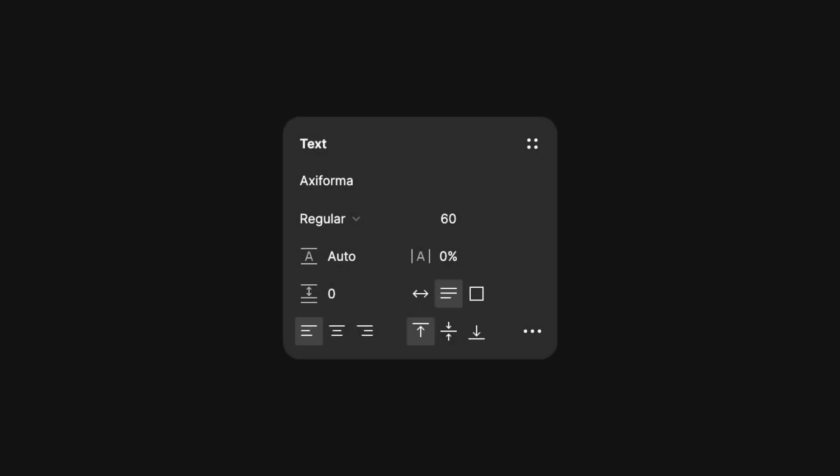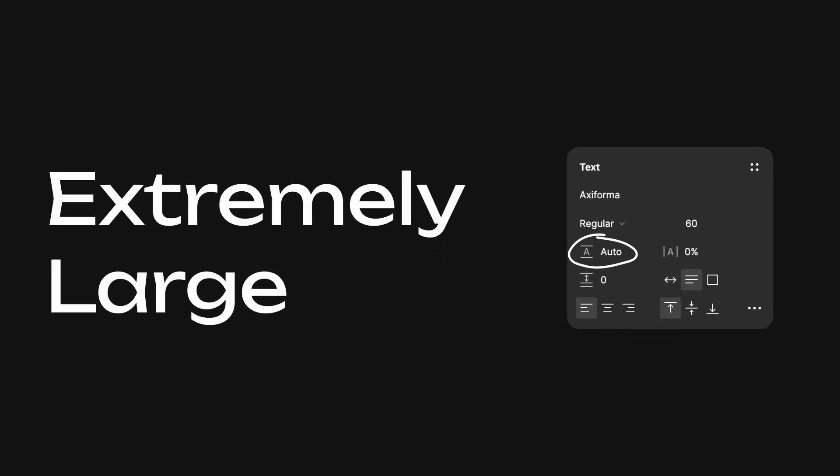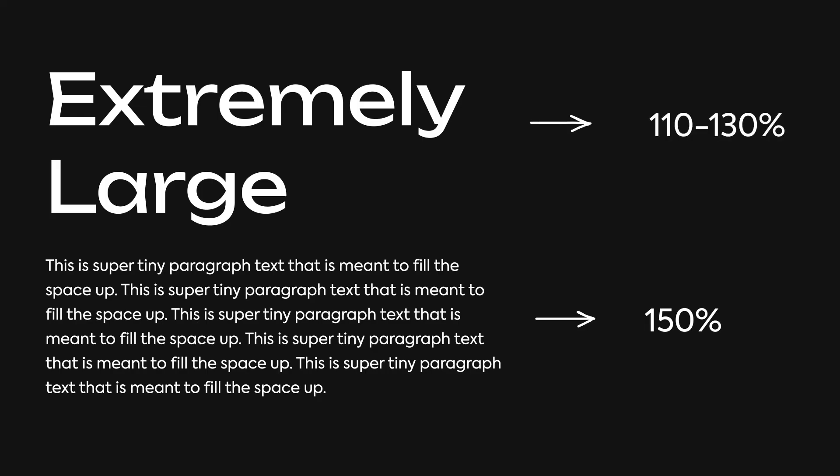I'm certain most of us just keep line height on auto for like 95% of the time, but especially towards extremely large text, it falls off a little. A good rule of thumb is that for paragraph text, line height should be around 150%, and for heading text, line height should be around 110 to 130%.